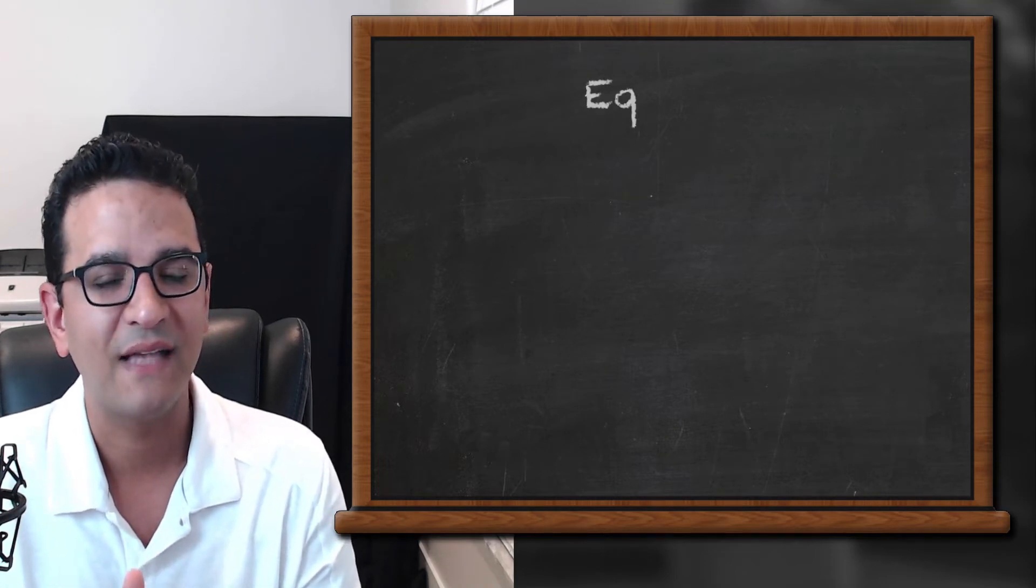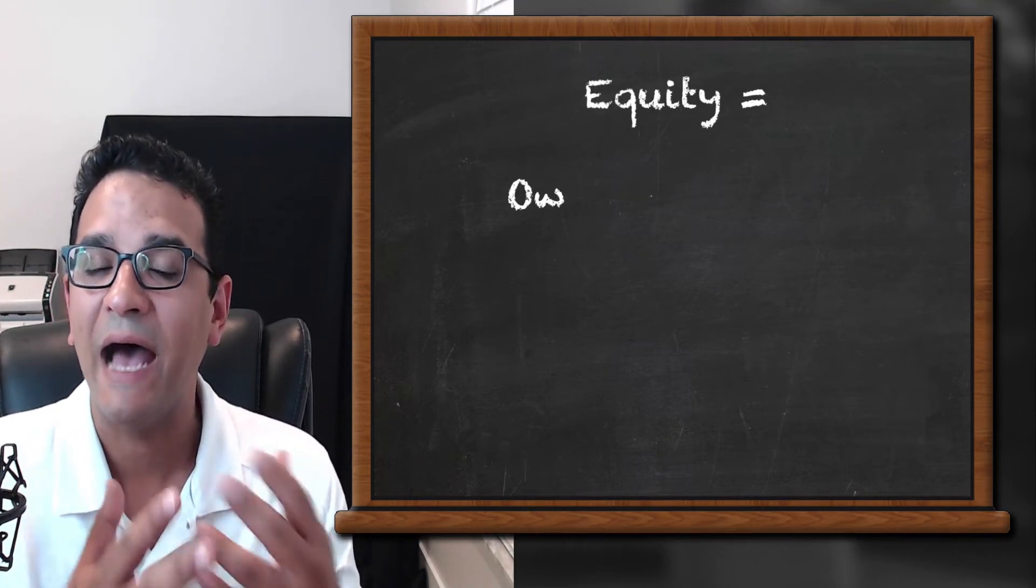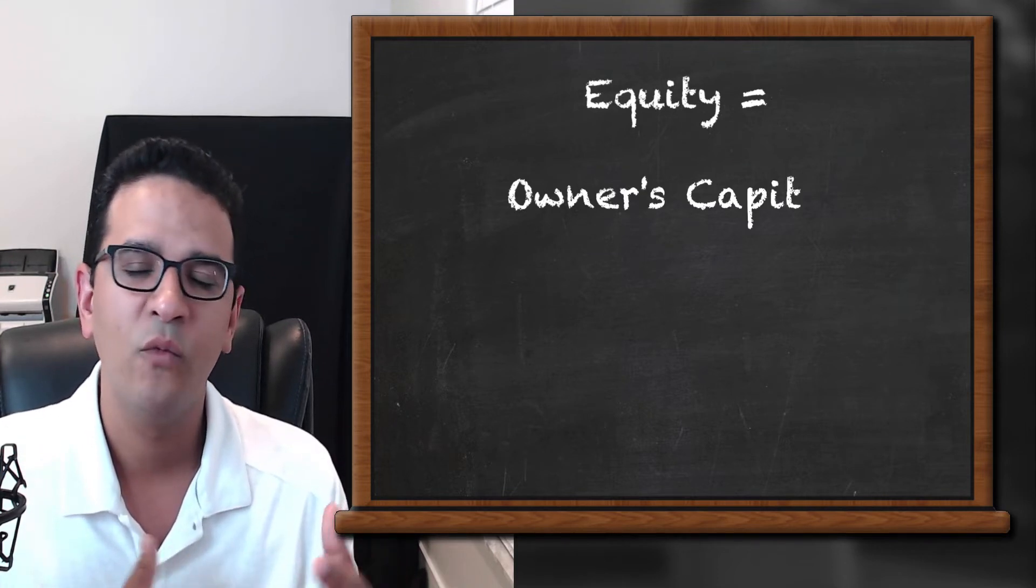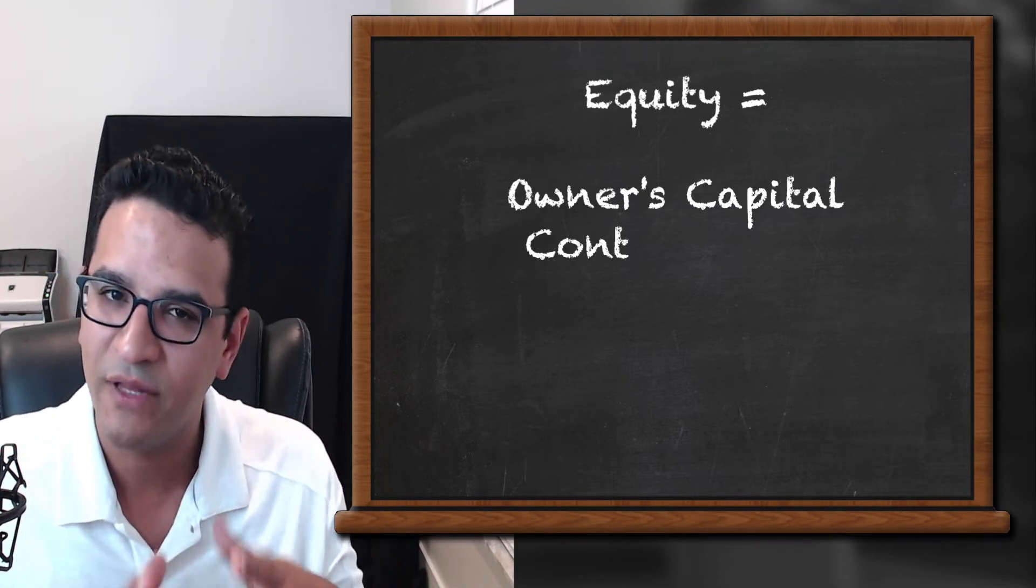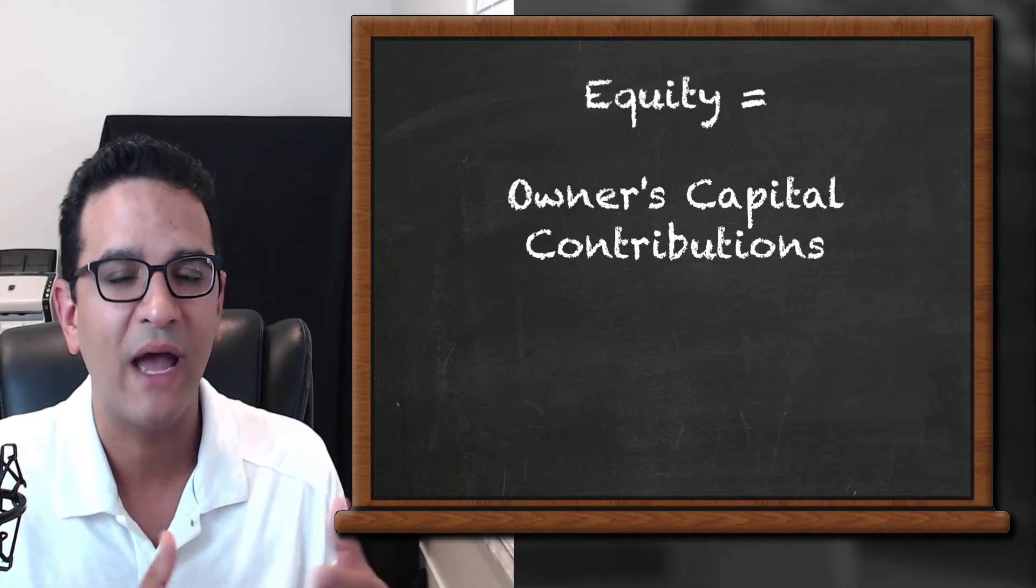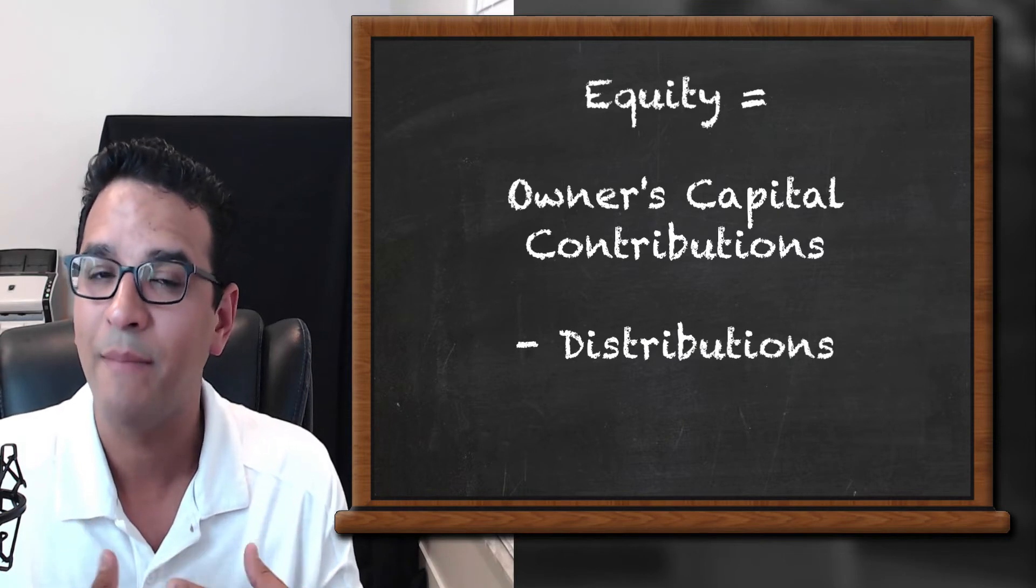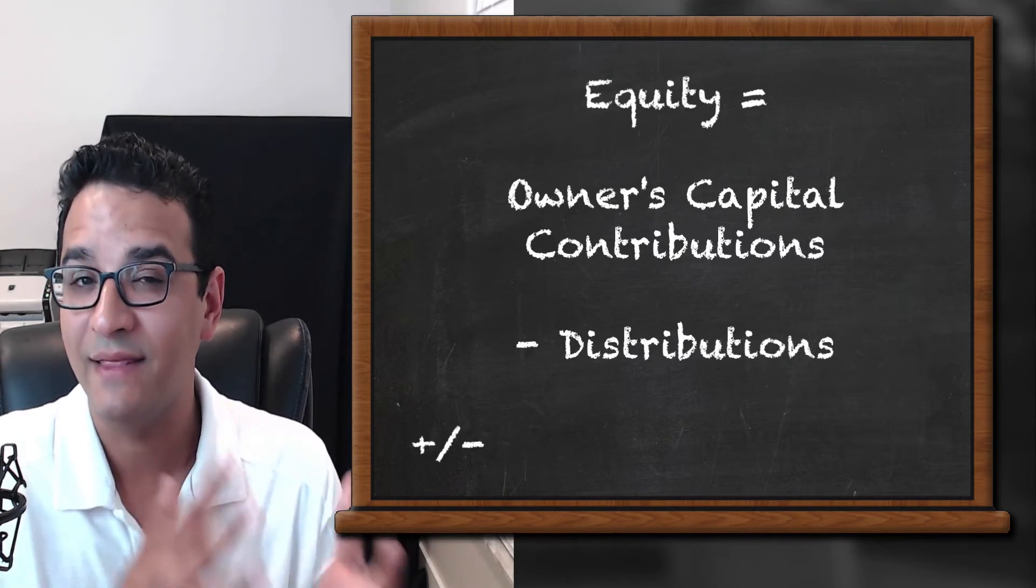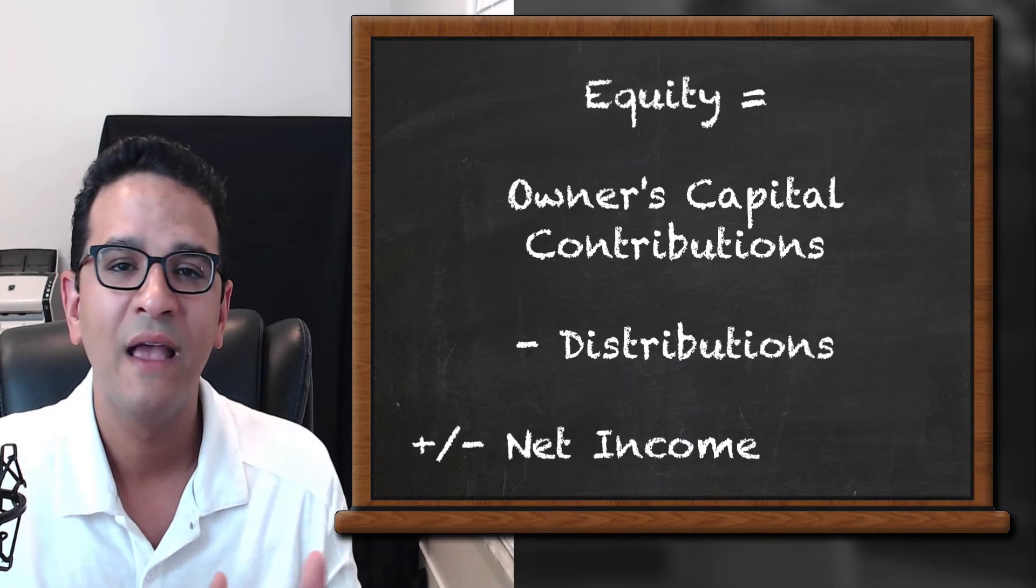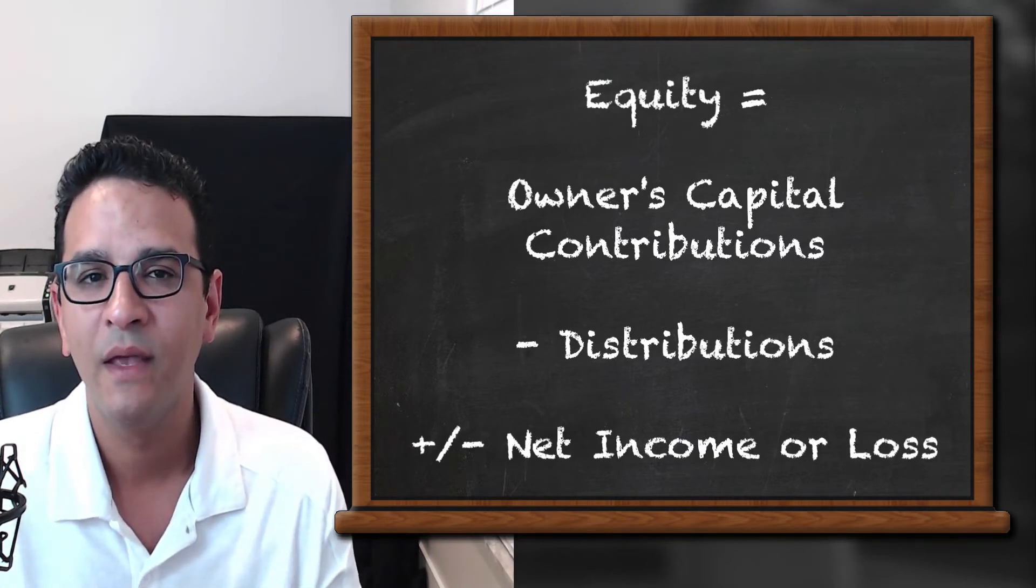There's also specific transactions that arrive to that equity number. For example, the way we get equity is first we add up all the owner's contributions, which is all the capital that owners put into the business, minus or subtract owner's distributions, which is the owners taking back their capital or maybe taking a distribution or a dividend from their profits,